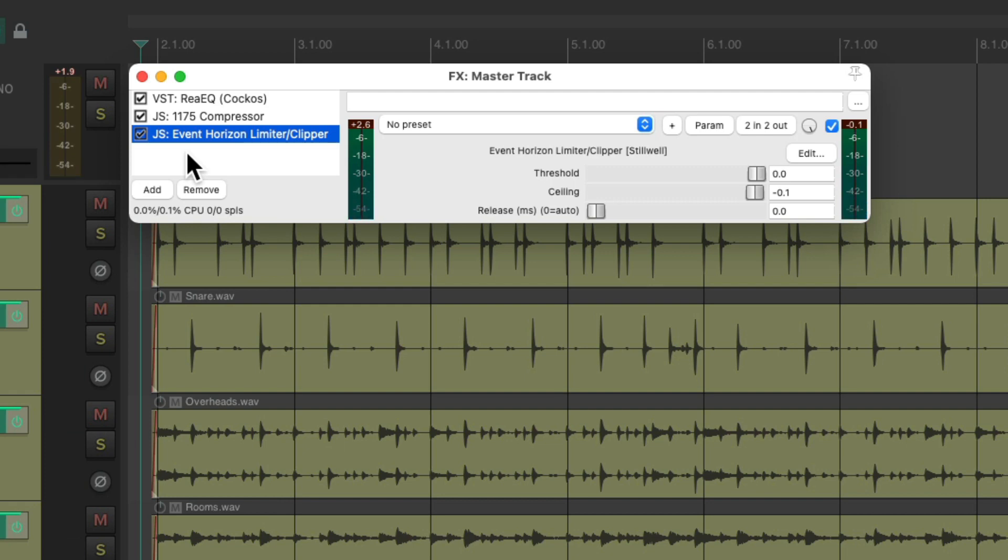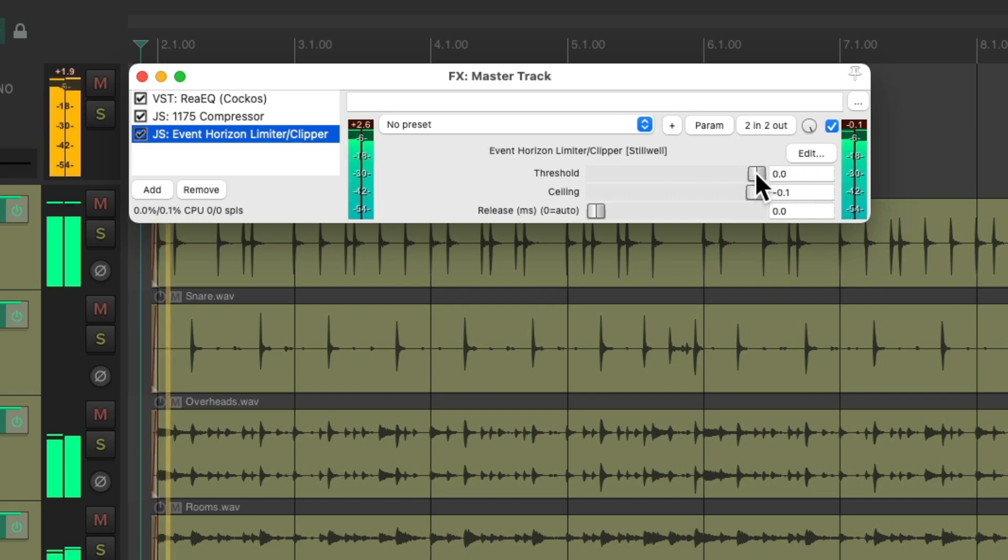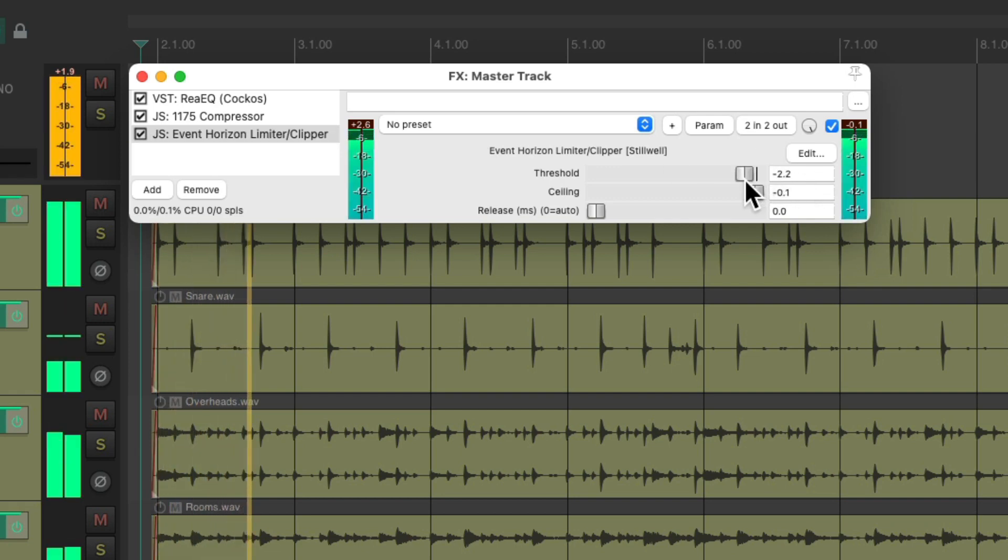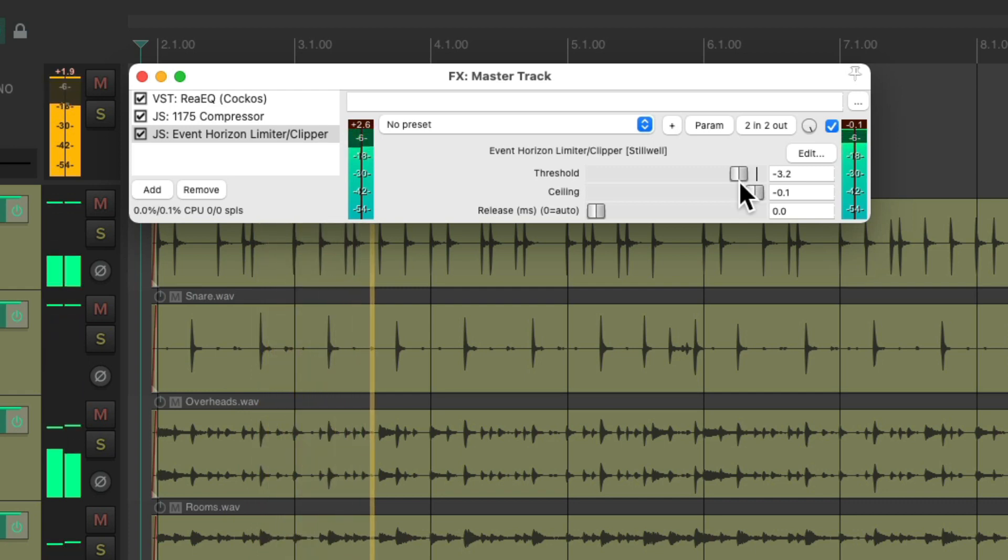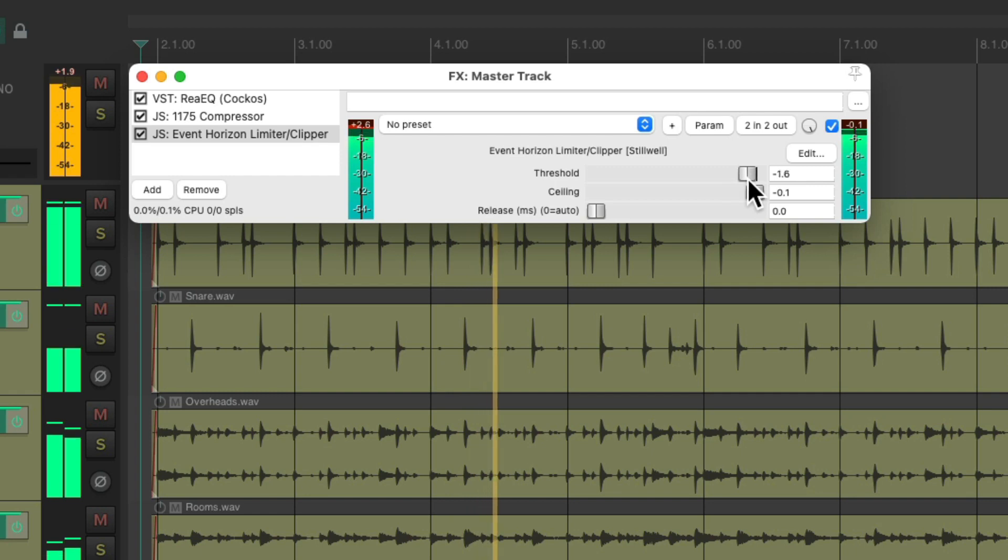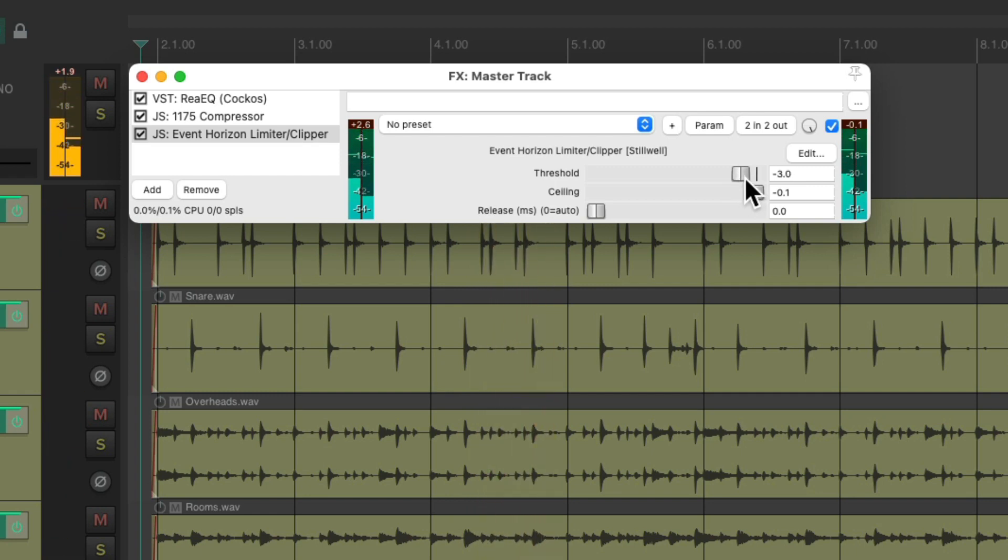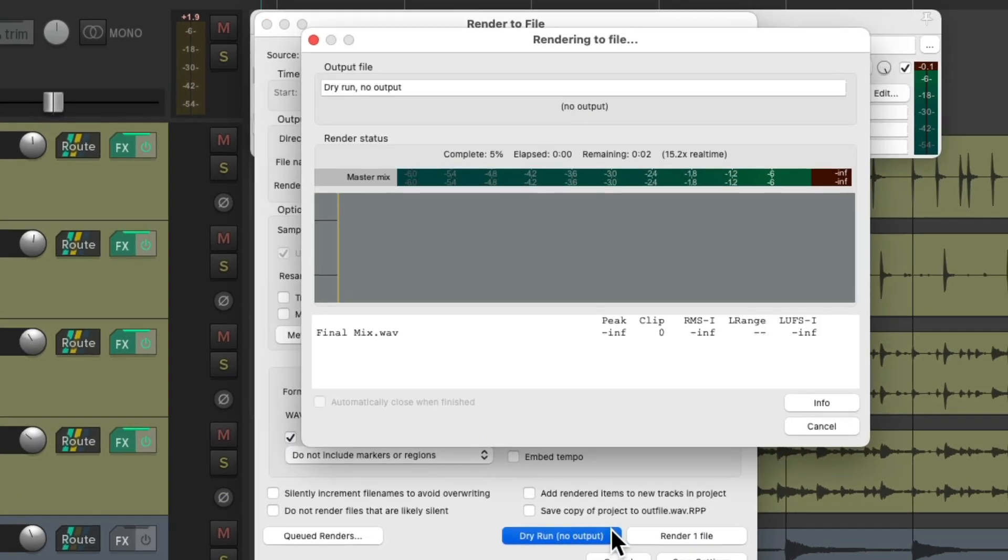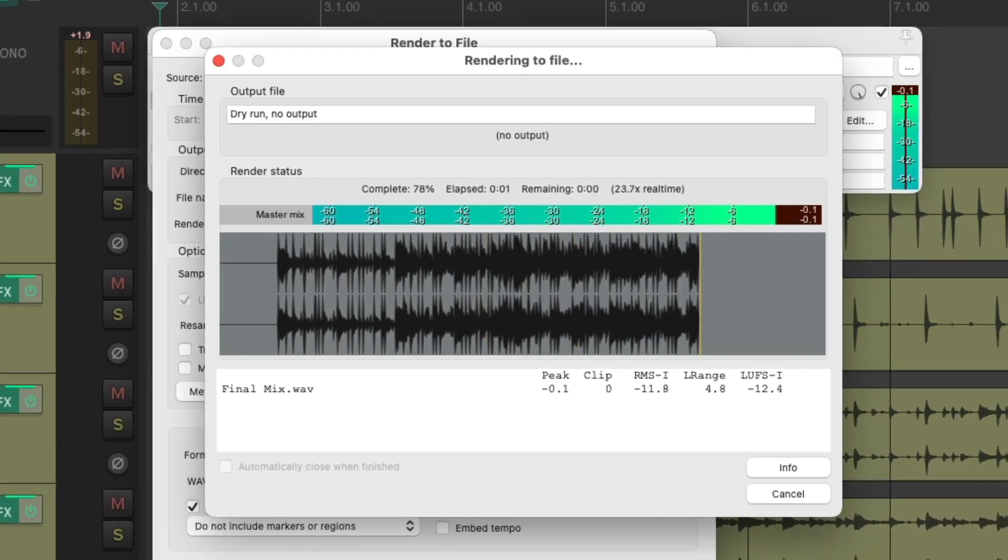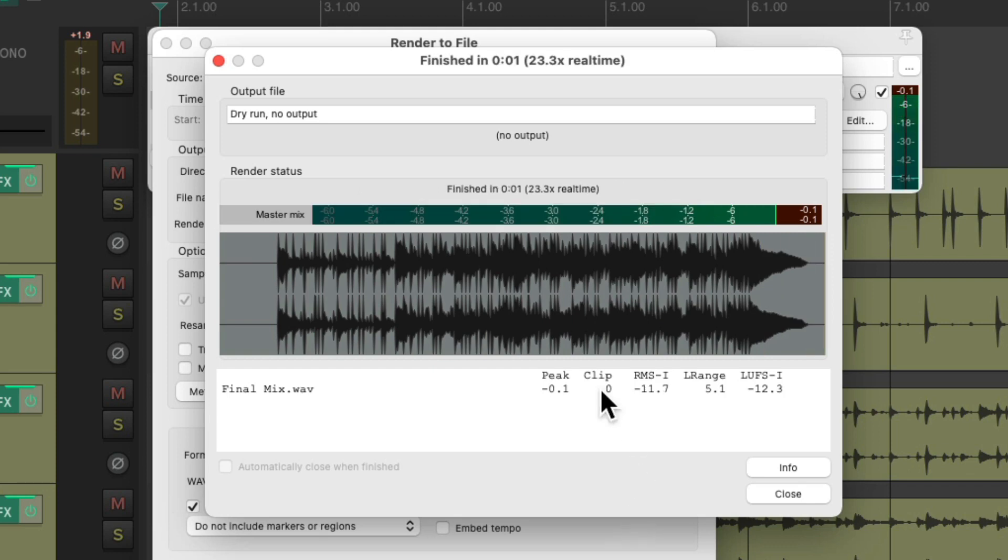And if we want to make our mix even louder we could adjust the threshold over here. If we set it here and preview the render again. Notice we still have no clipping. But the LUFS value is now louder. So the perceived volume is going to be a bit higher. But we are adding some artifacts with the limiter plugin.